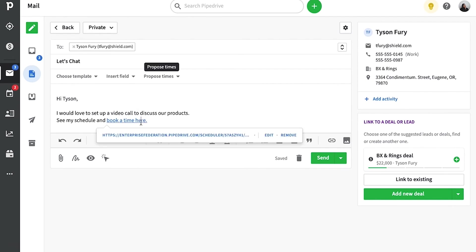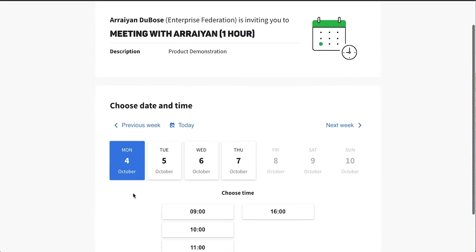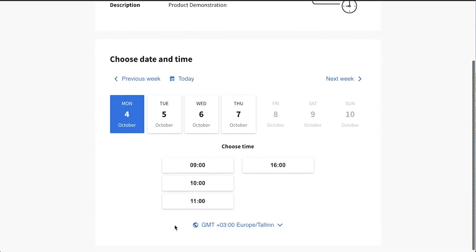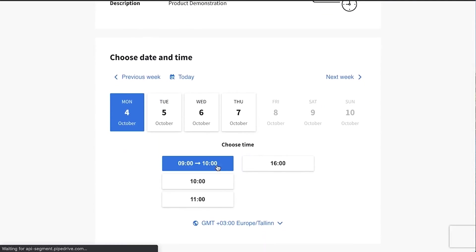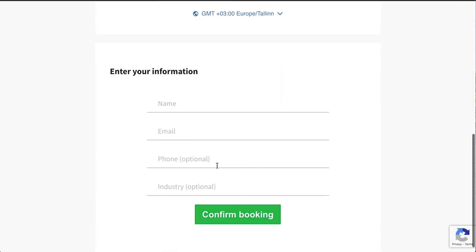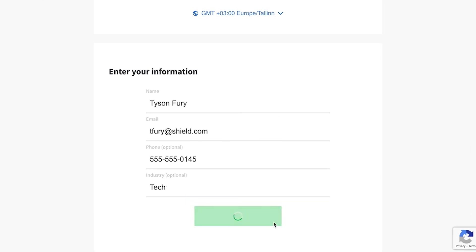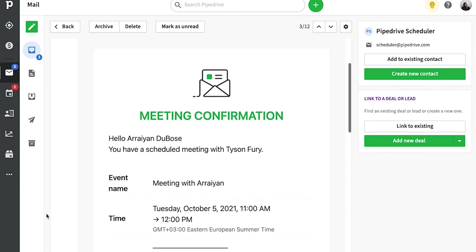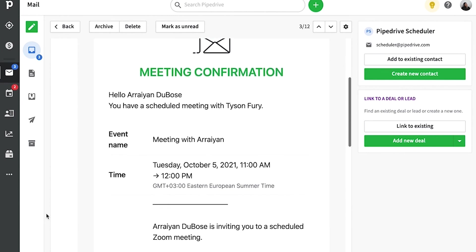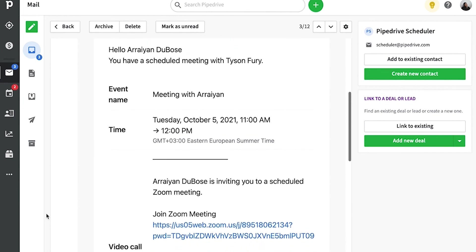But so how does this look for the people you're actually inviting? Well, once they receive your email, they can simply choose the time that works best for them. And then if you have fields for them to fill out, this is where they would do that. And then both they and you will receive an email with the calendar invite.